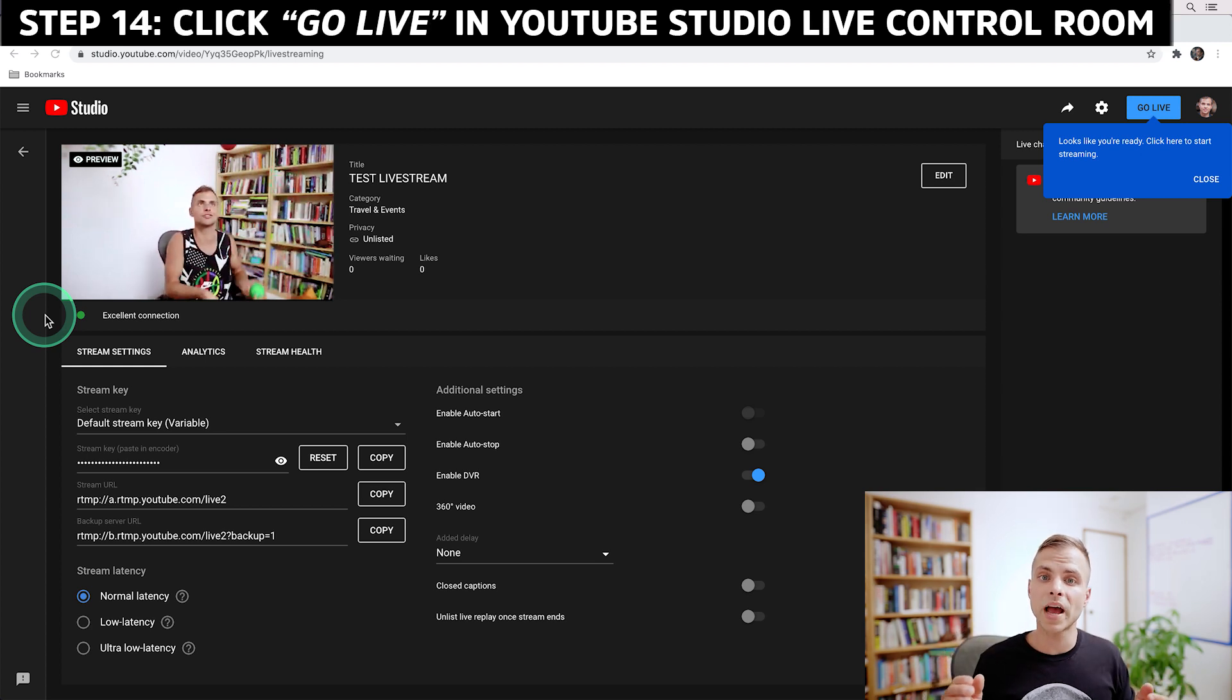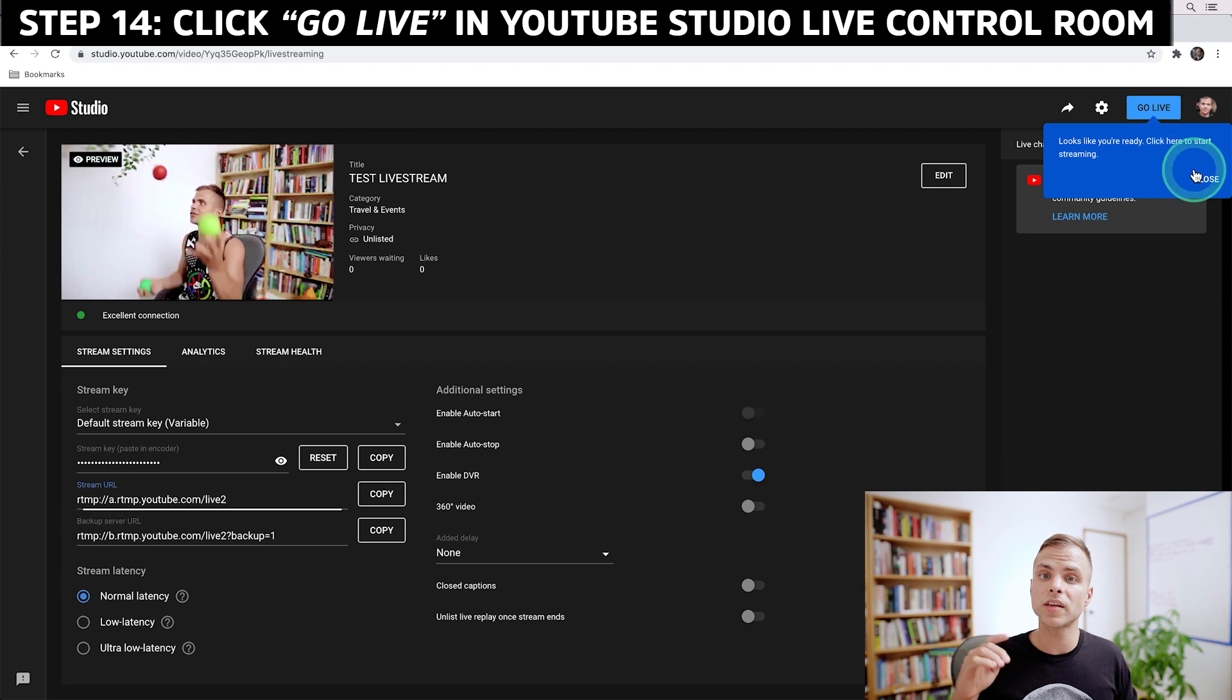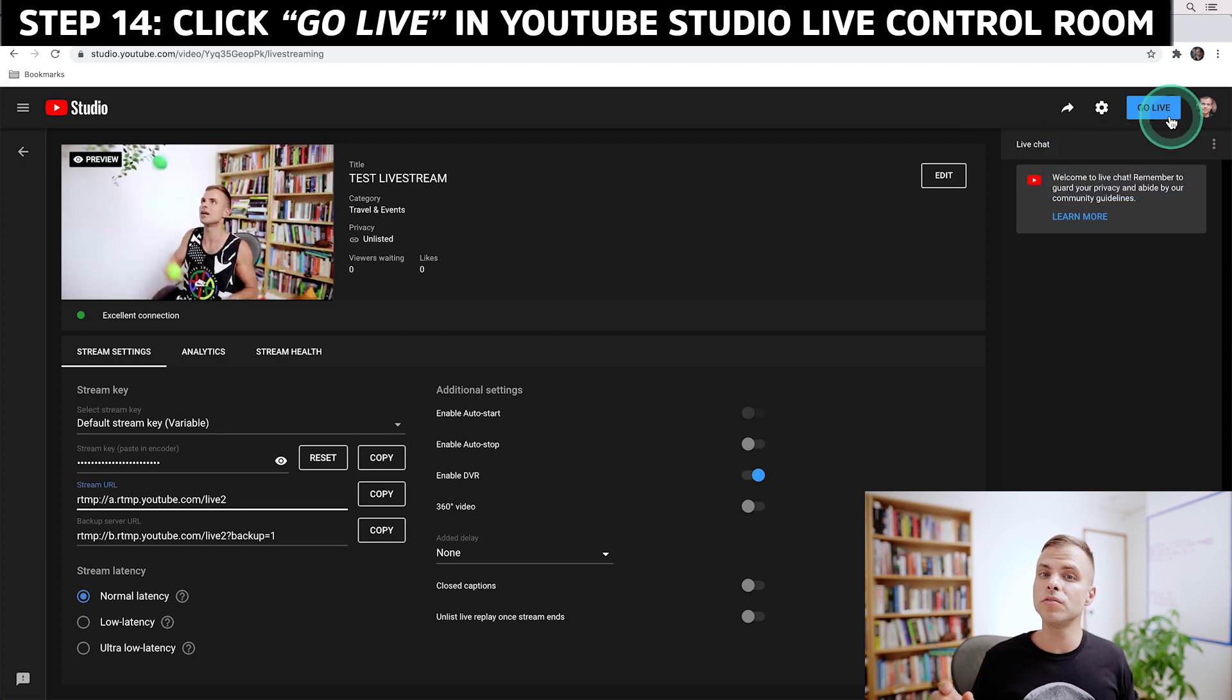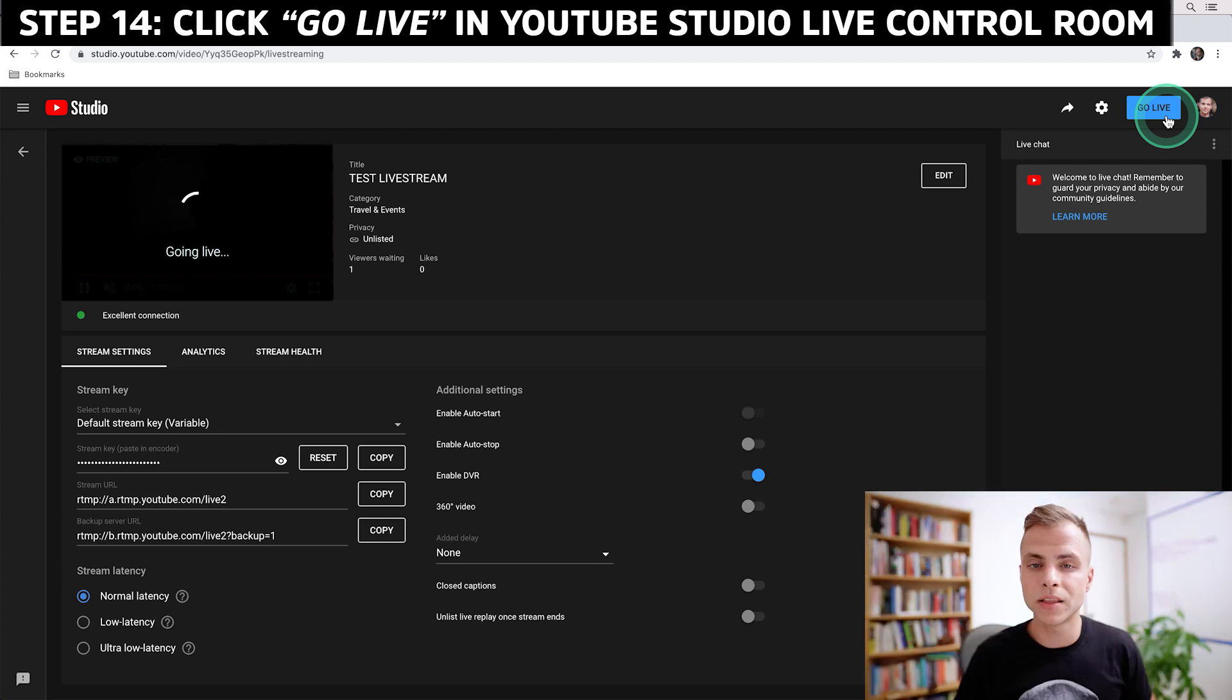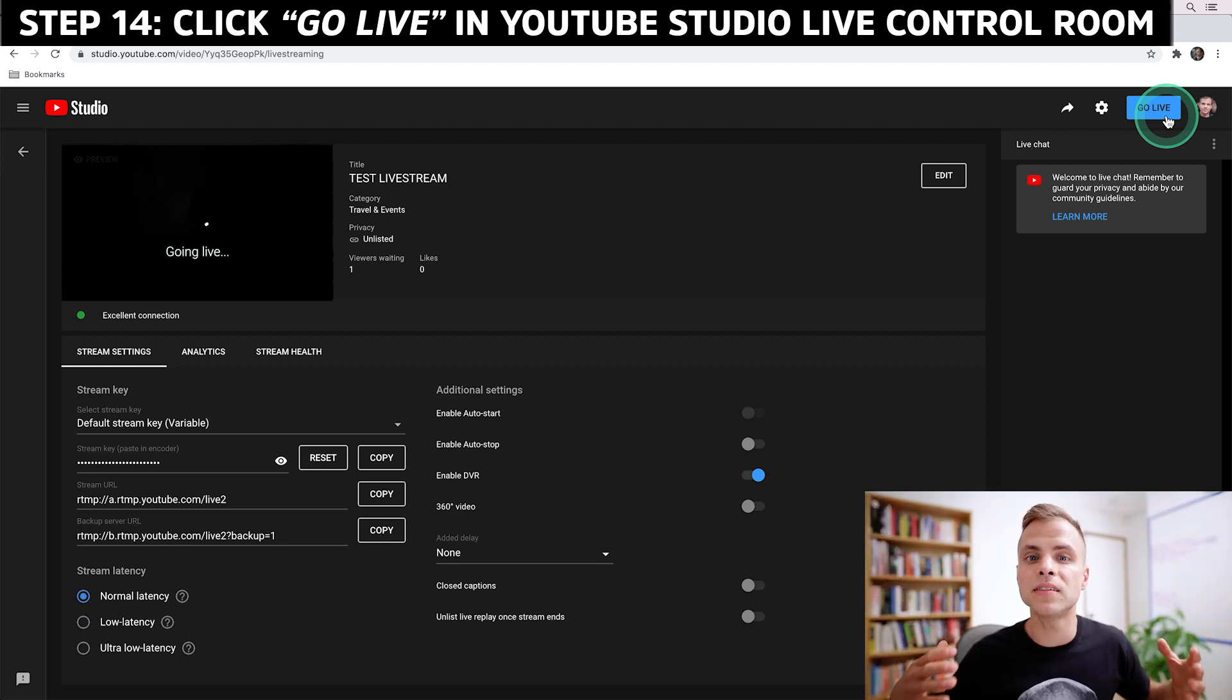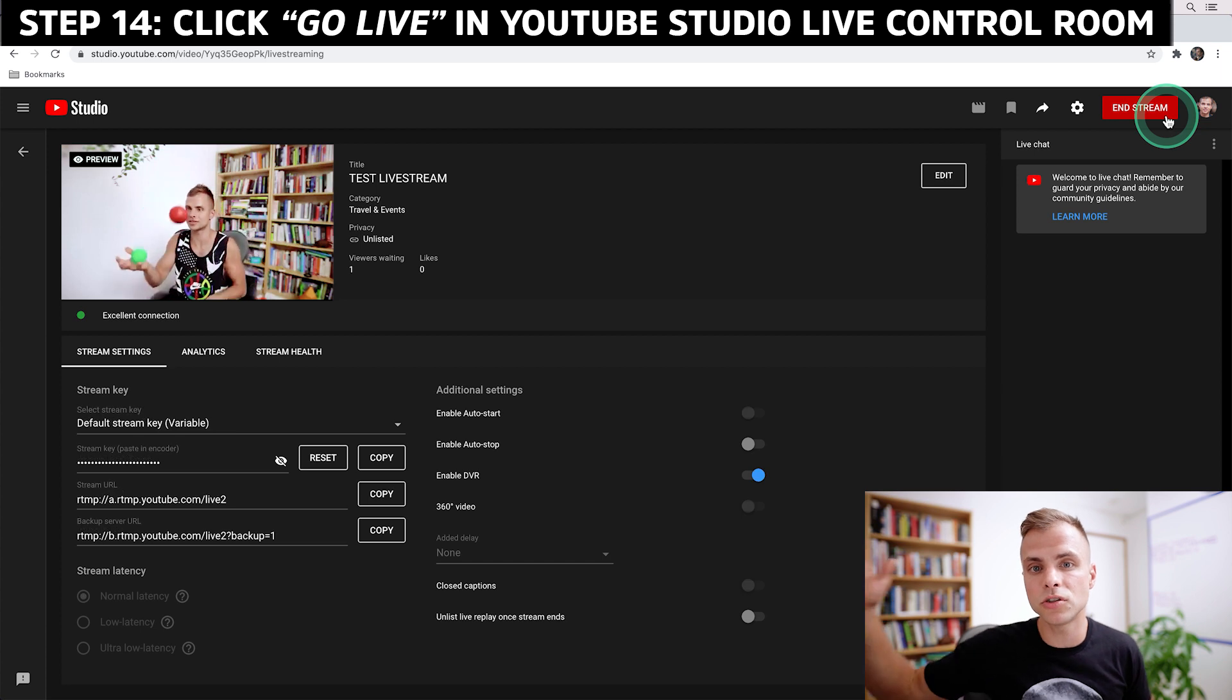The last step now to actually start my live stream is to go inside the YouTube studio live control room. And in the upper right corner, I'm going to go ahead and click the blue go live button. And that's it. Congratulations. You're now streaming from your ATEM Mini Pro to YouTube live.